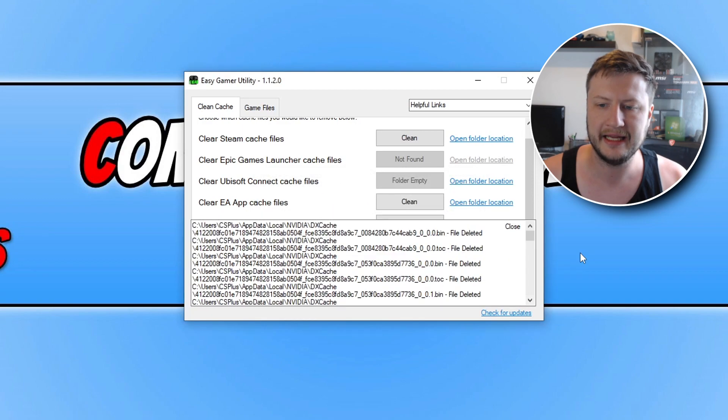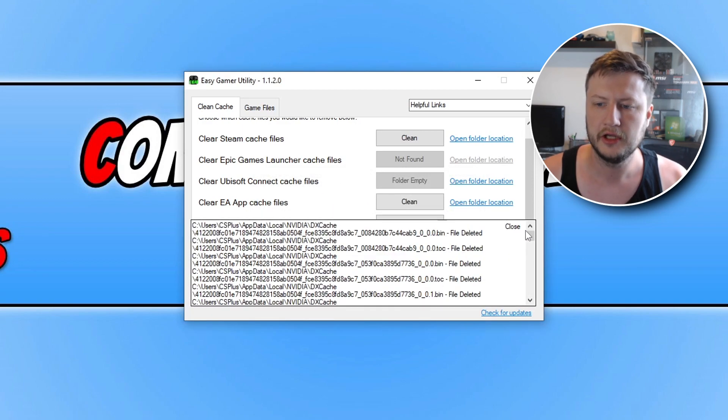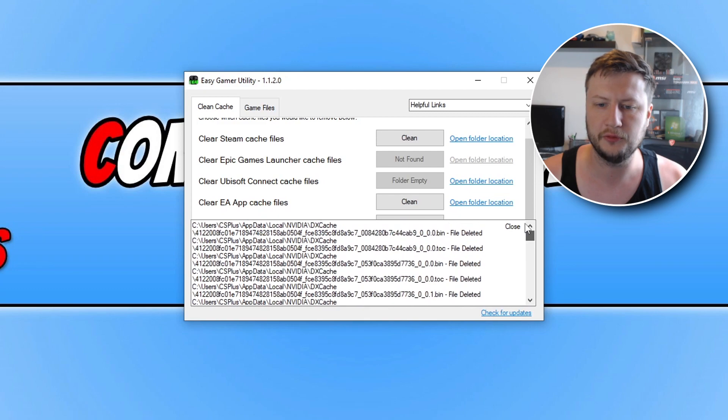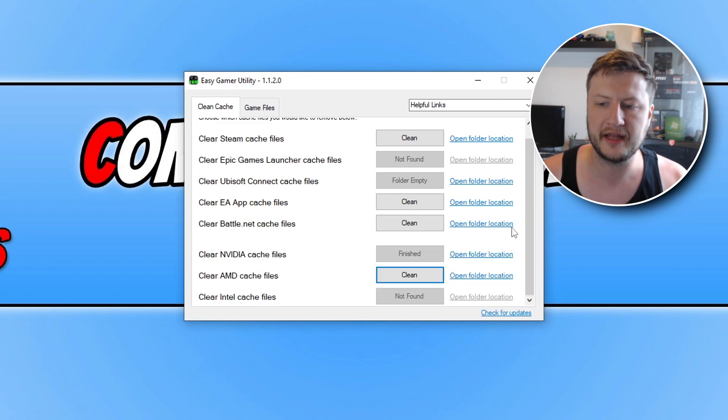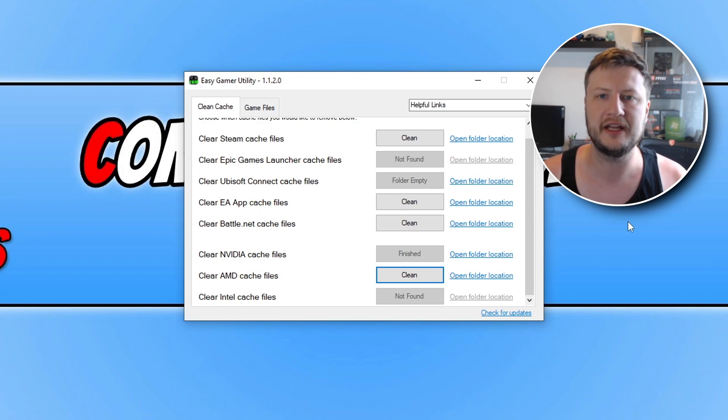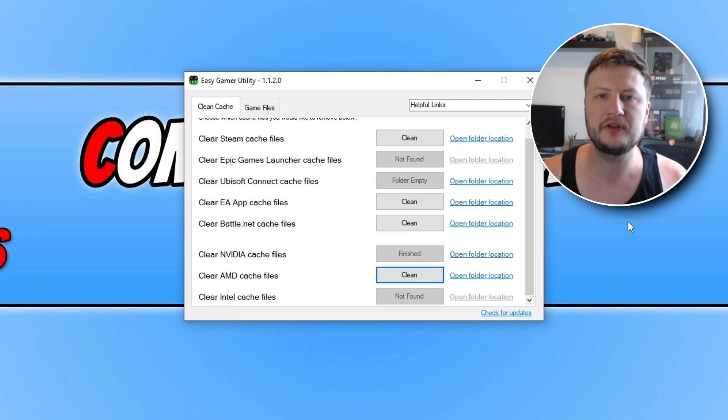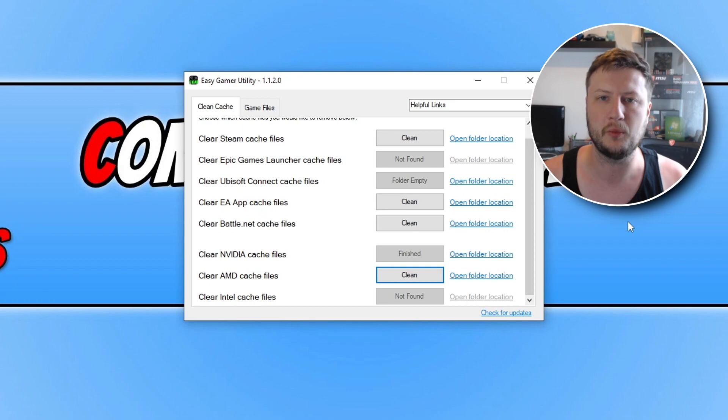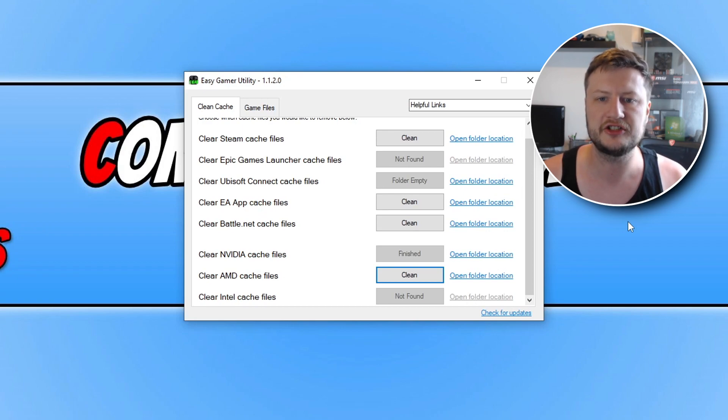So once you've clicked on clean you then need to click on OK and that's now cleared all the cache files. So you can see there there's a big list of all the files that have been deleted. So once you've done that click close and now go ahead and launch Diablo 4 again and see if that resolved the issue as the cache files can sometimes cause many problems when it comes to games and programs within Windows not working correctly.